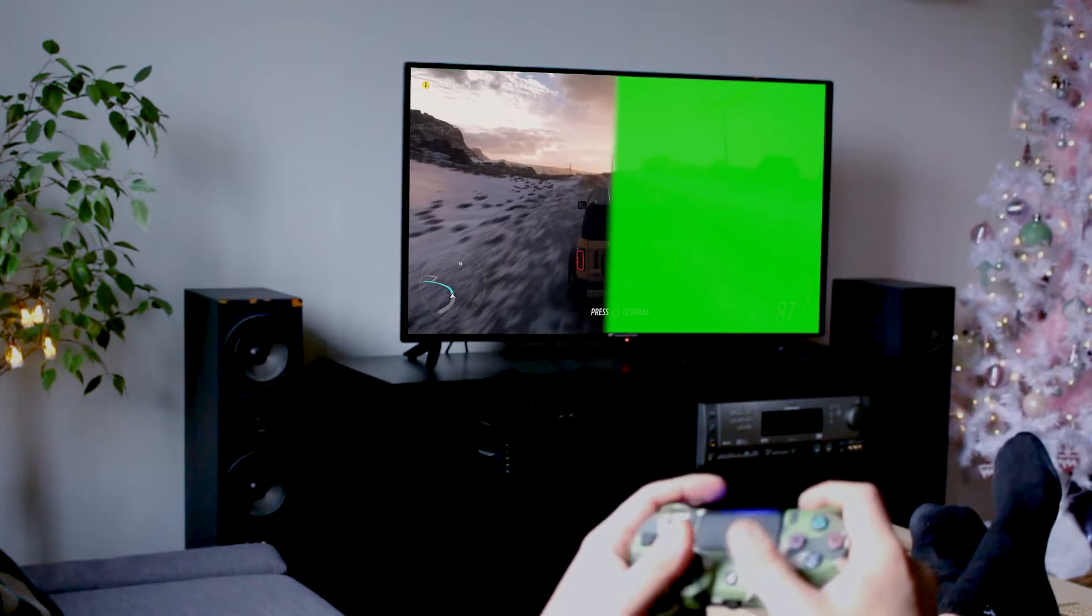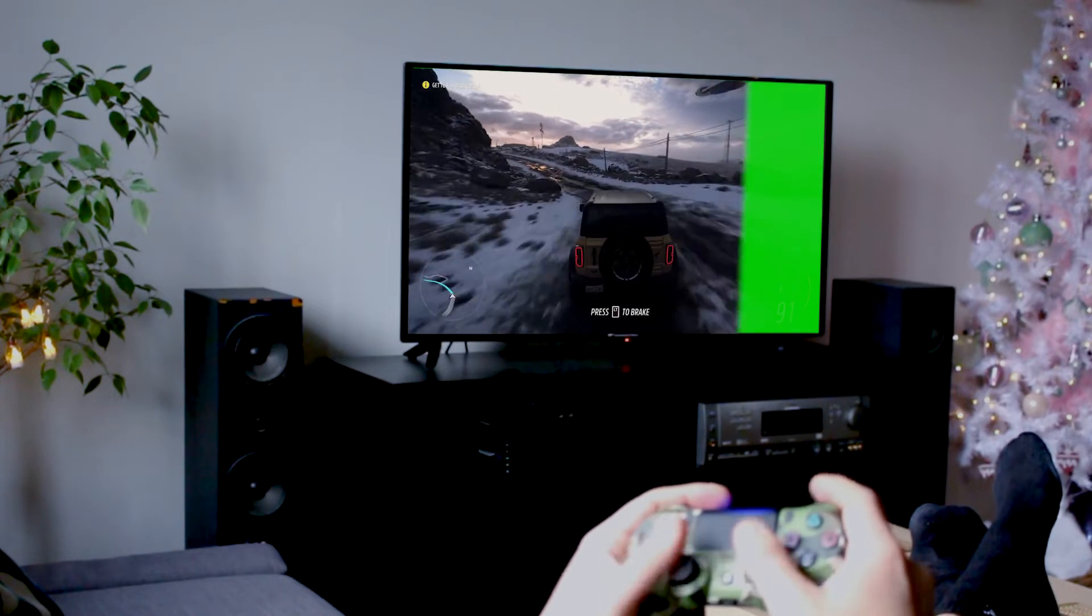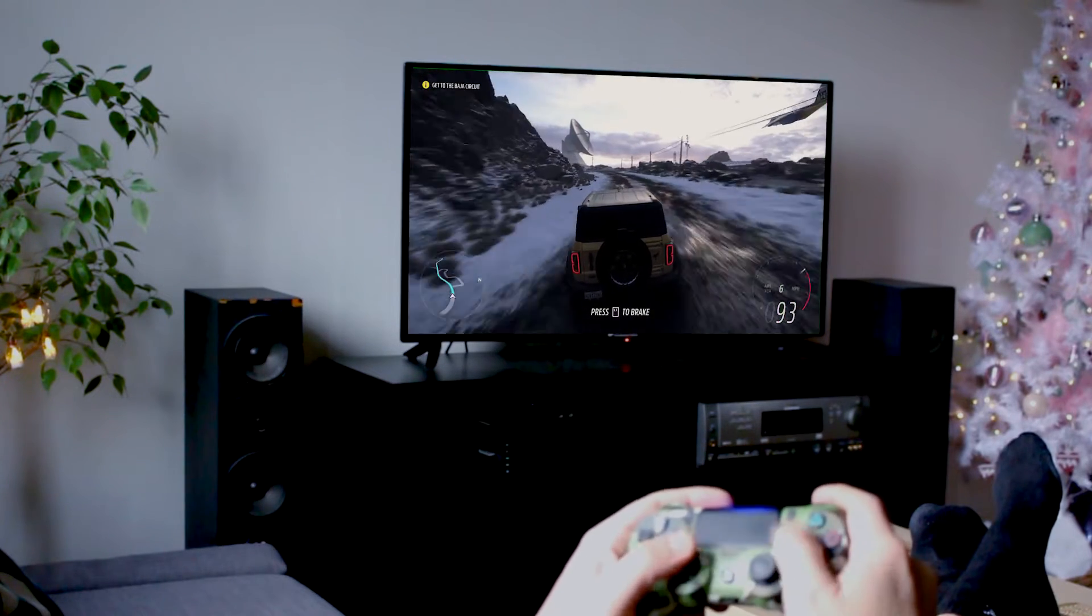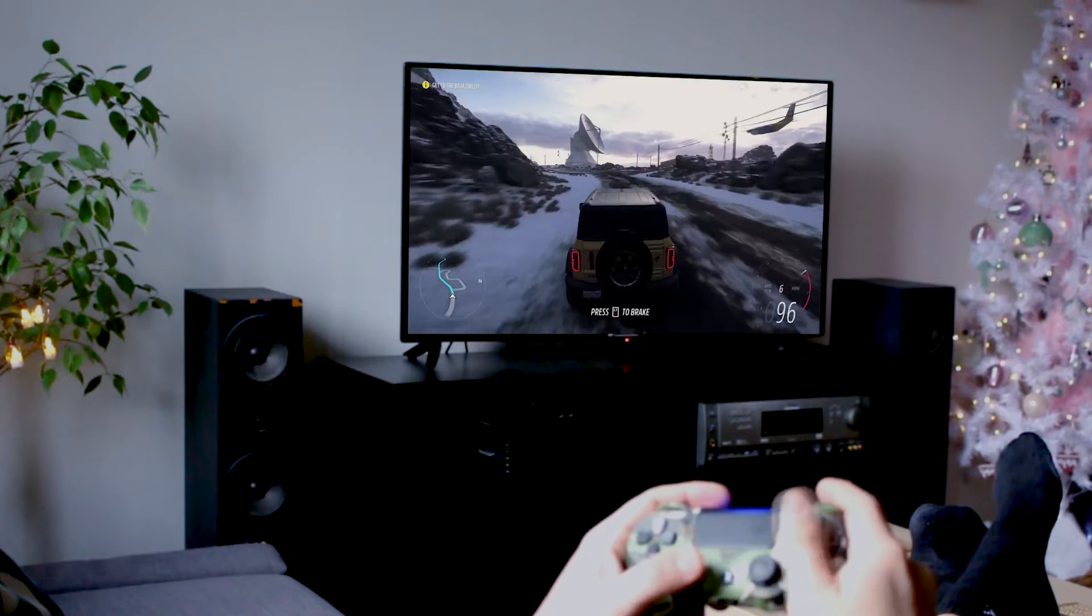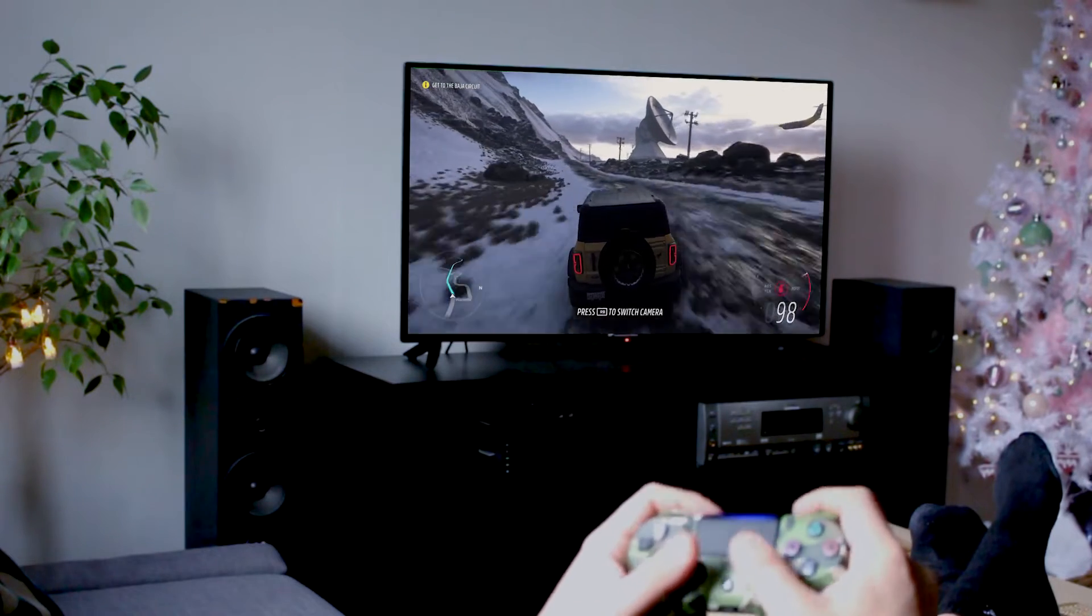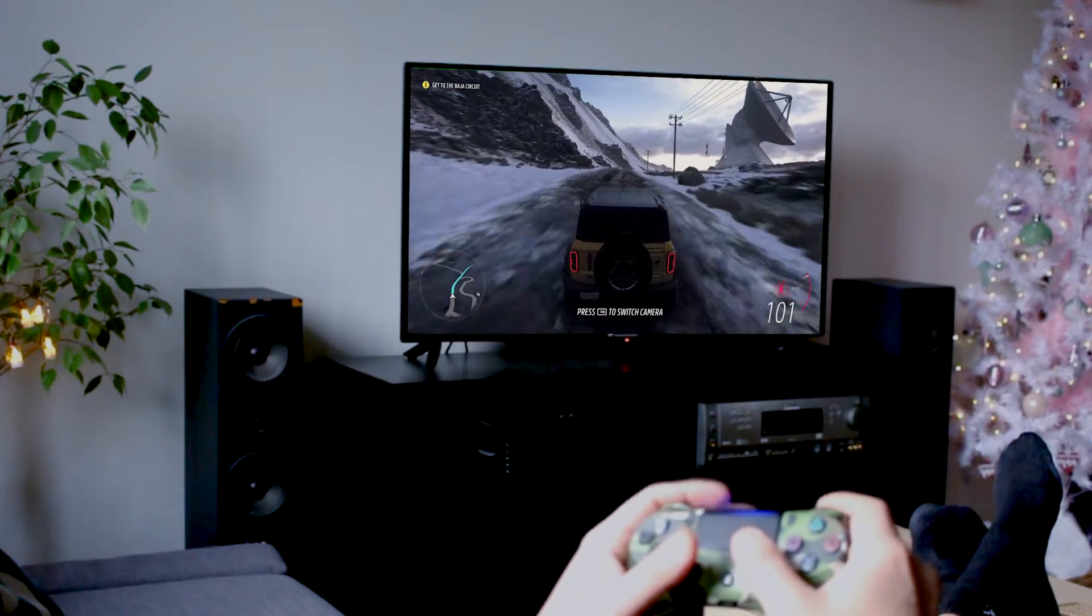So guys, in today's video we are going to create the fake television effect, or you can say you will learn how you can add fake footage or random footage to your television screen.